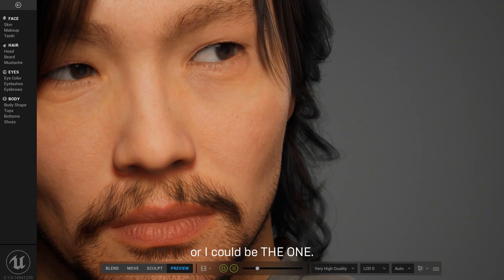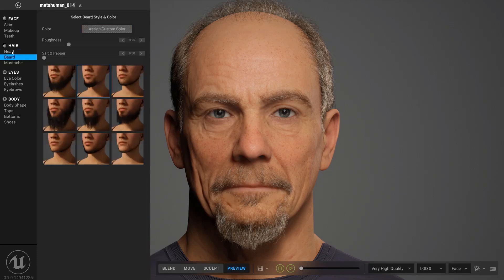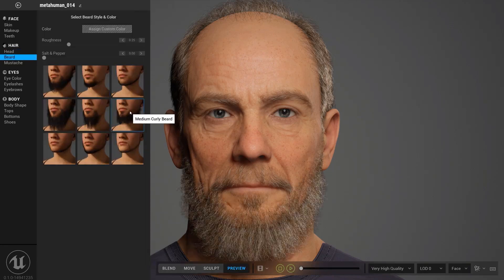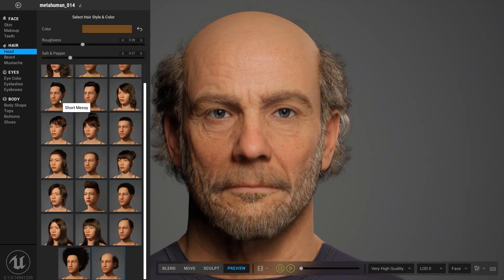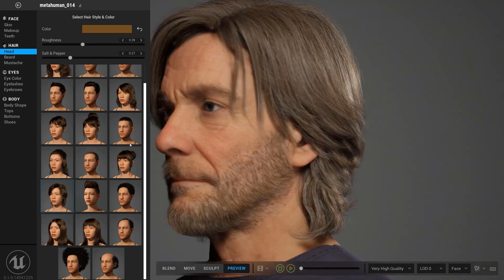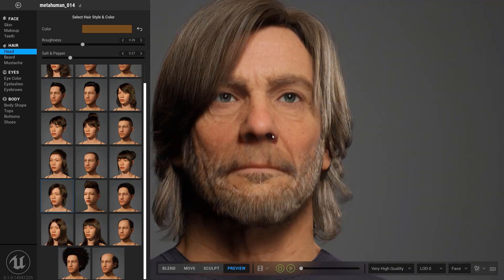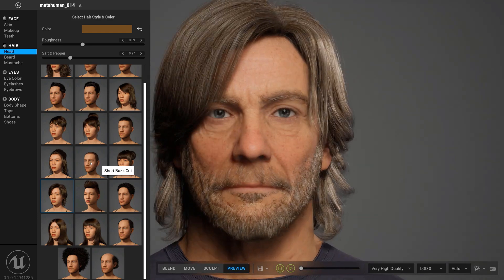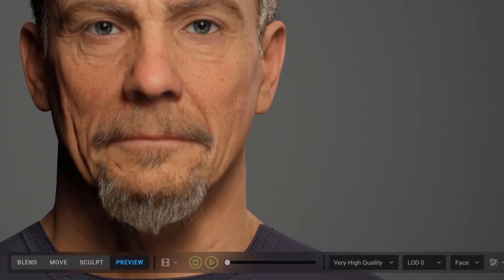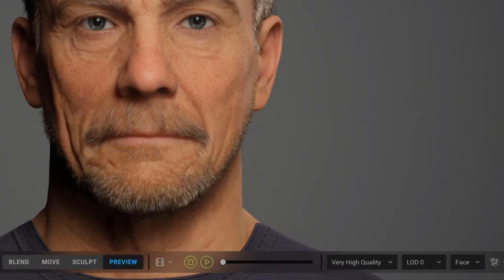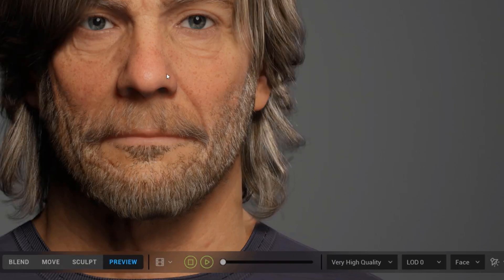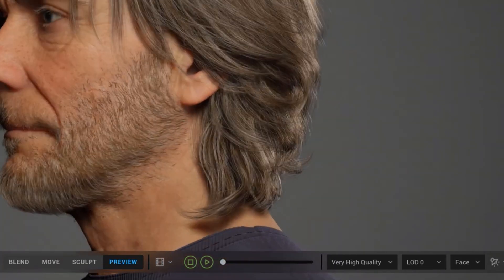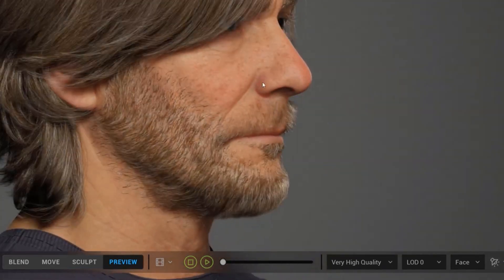This hair section looks very nice - it includes head hair, beard hair, and mustache. That also goes for the eyes and the body. You'd also notice we have things like blend, move, sculpt, and preview. It looks very cool and I think it's going to be a tool that will definitely change how a lot of people create things.